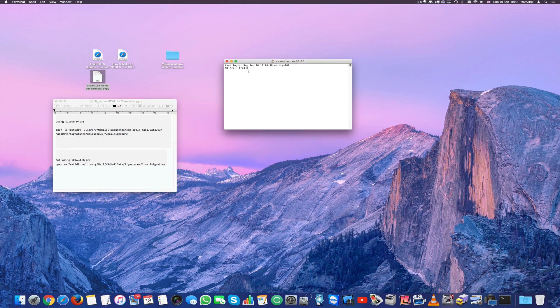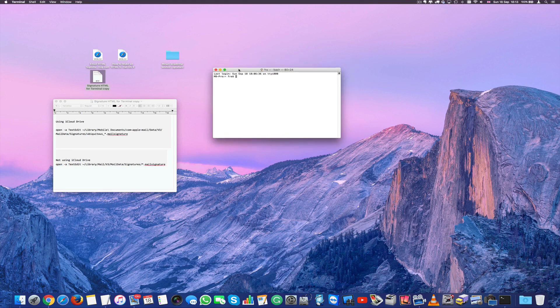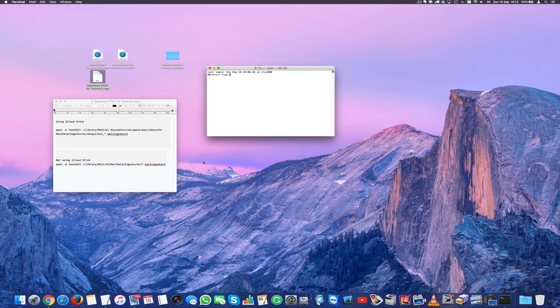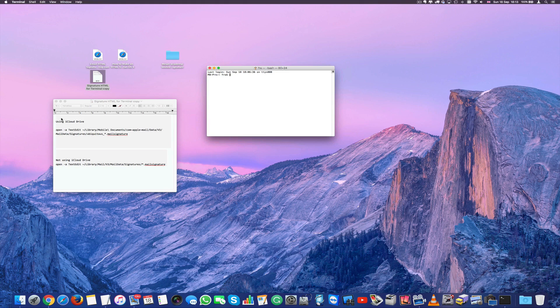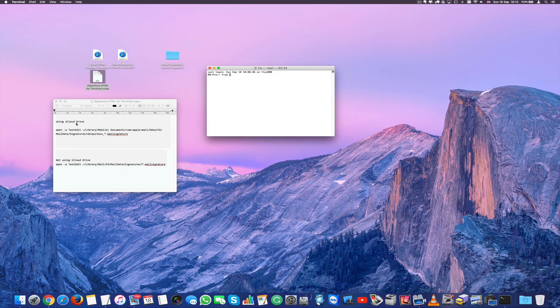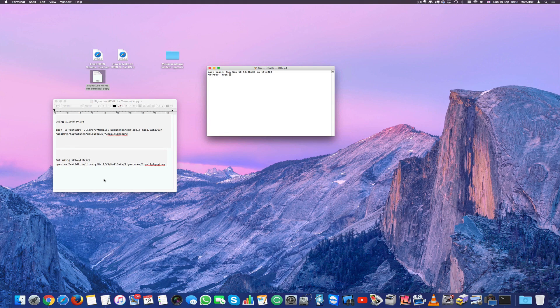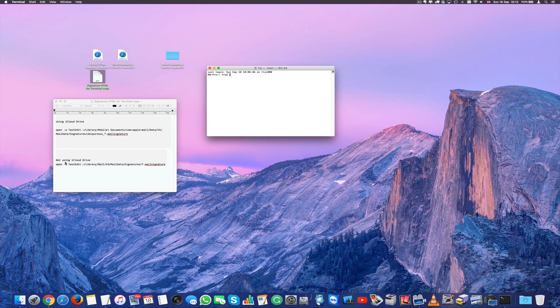Now if you have a Mac with other Apple devices like an iPad, an iPhone, etc. I will probably say that you use the iCloud drive. If you don't use it, if your iCloud is off then you can use not using iCloud drive.